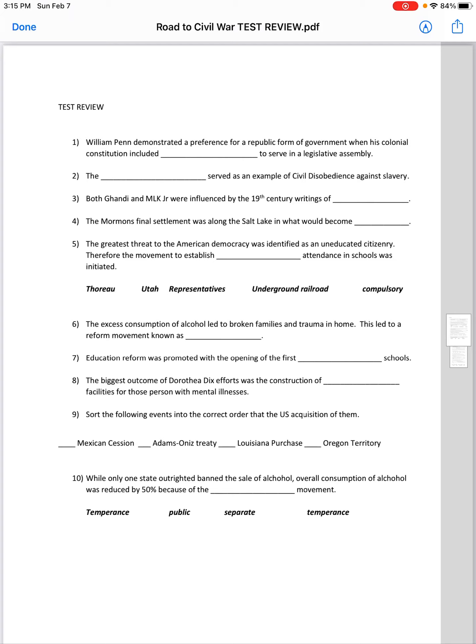The blank served as an example of civil disobedience against slavery. You'd want to use 'Underground Railroad' there. They broke the law — slaves were supposed to be returned to their owners or sent back south into slavery. The Underground Railroad was helping them escape in violation of the Fugitive Slave Act.